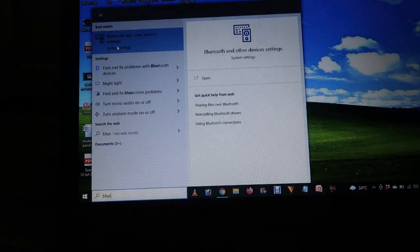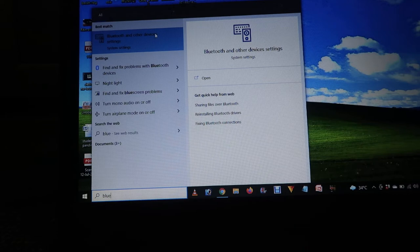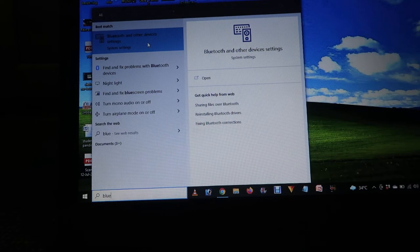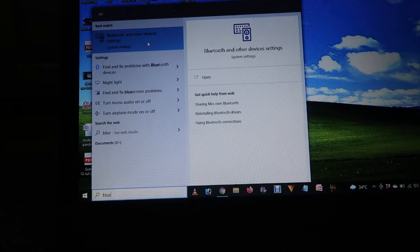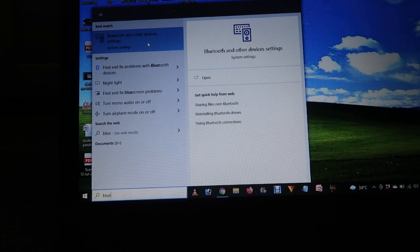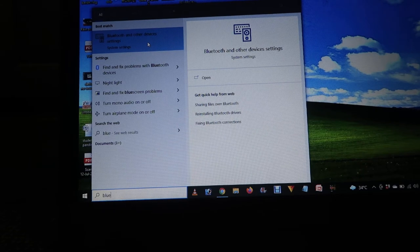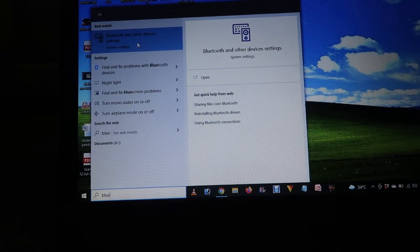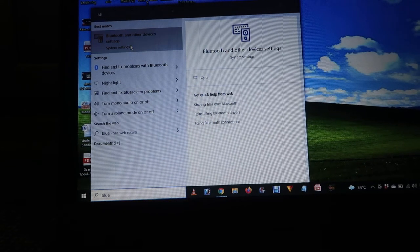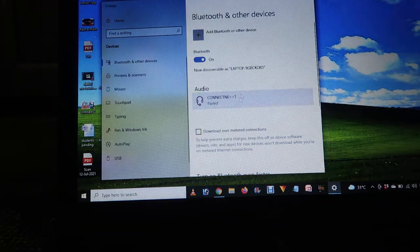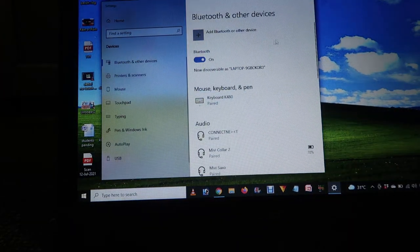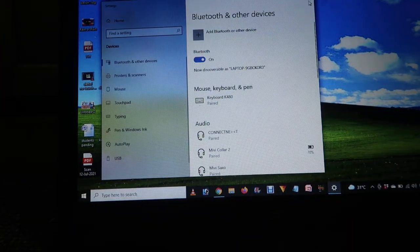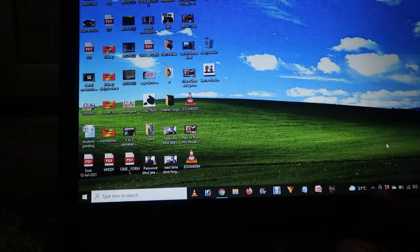There's an option called 'Bluetooth and other devices settings'. In many other Windows versions there will be a little bit of change in the options, so check that out. After that, click on this and a popup opens like this. If you don't find this option...